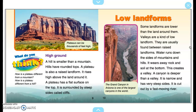Low Landforms. Some landforms are lower than the land around them. Valleys are a kind of low landform. They are usually found between raised landforms. Water runs down the sides of mountains and hills, wearing away rock and soil at the bottom. This creates a valley. A canyon is deeper than a valley. It is narrow and has very steep sides, cut out by a fast-moving river. The Grand Canyon in Arizona is one of the largest canyons in the world.